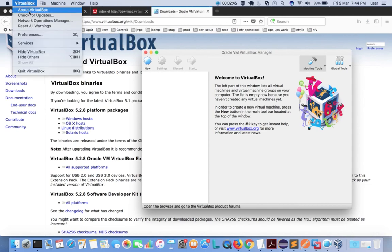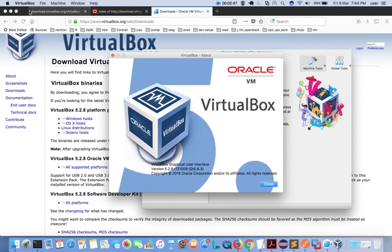Let me check the version — it's 5.2.8. Please subscribe to my channel if you like this video. Thank you.